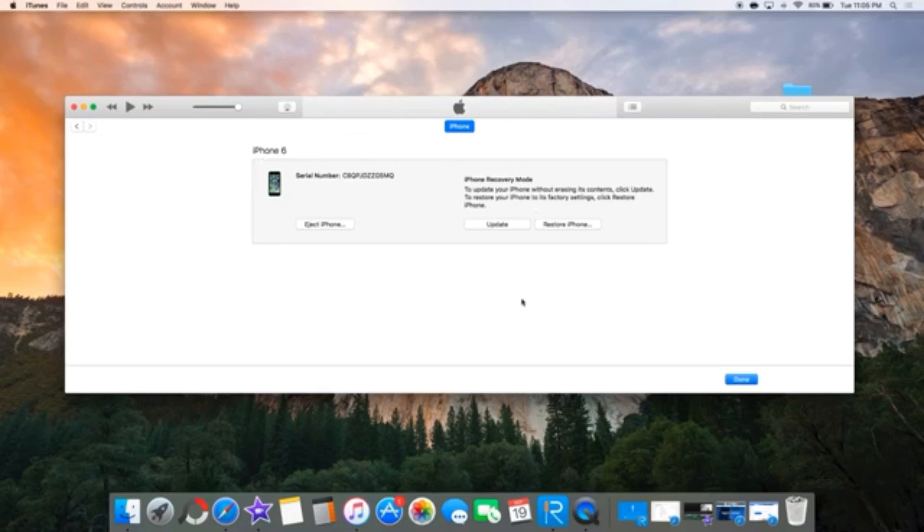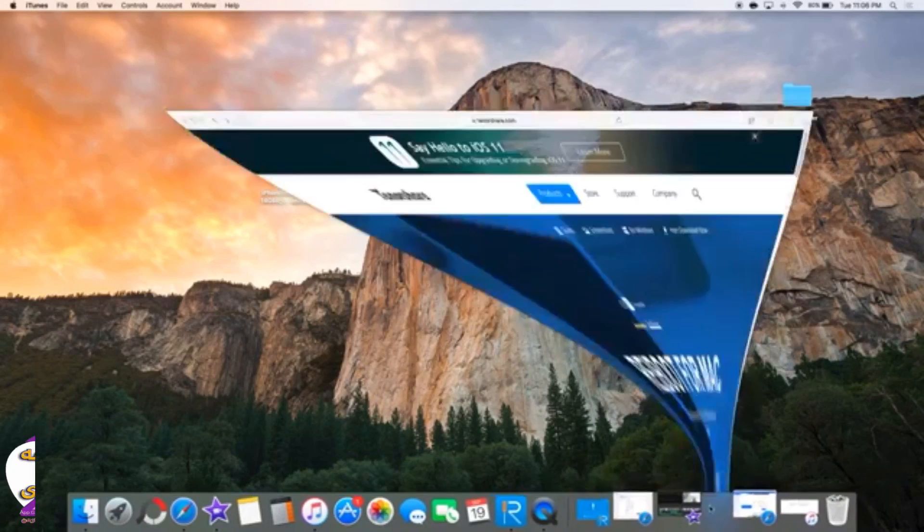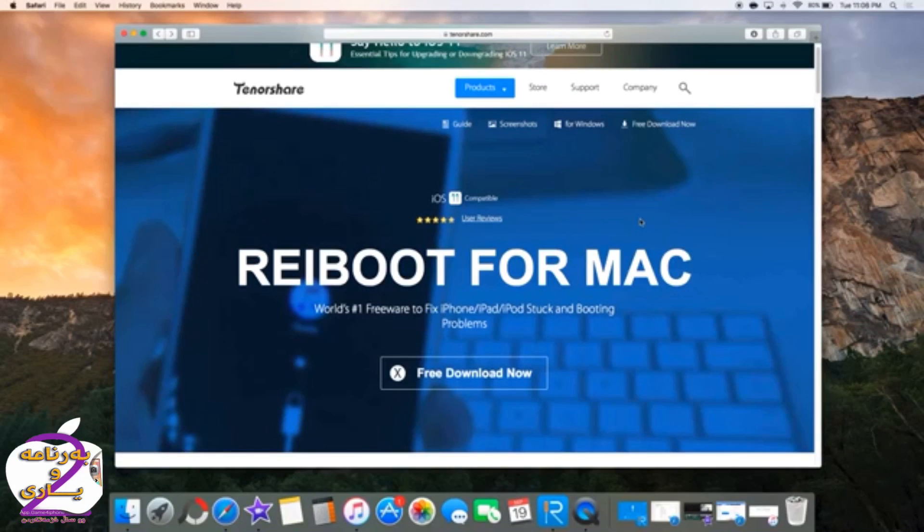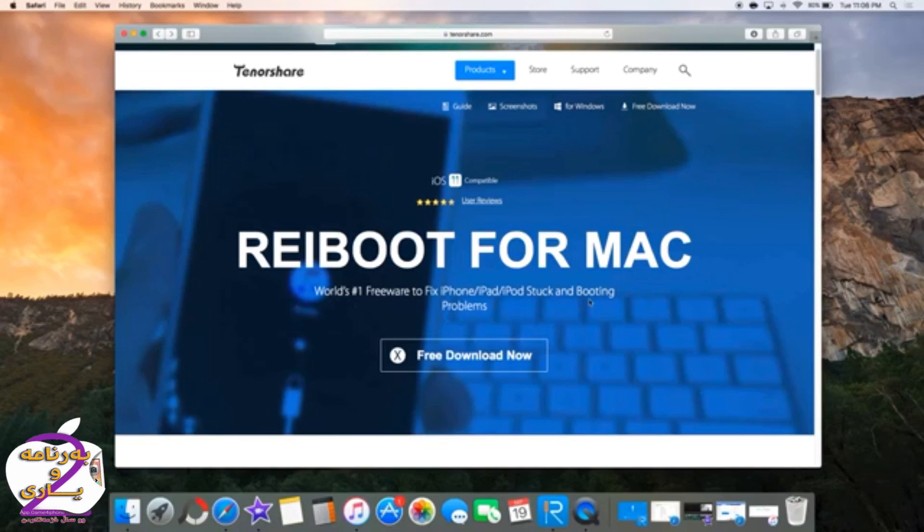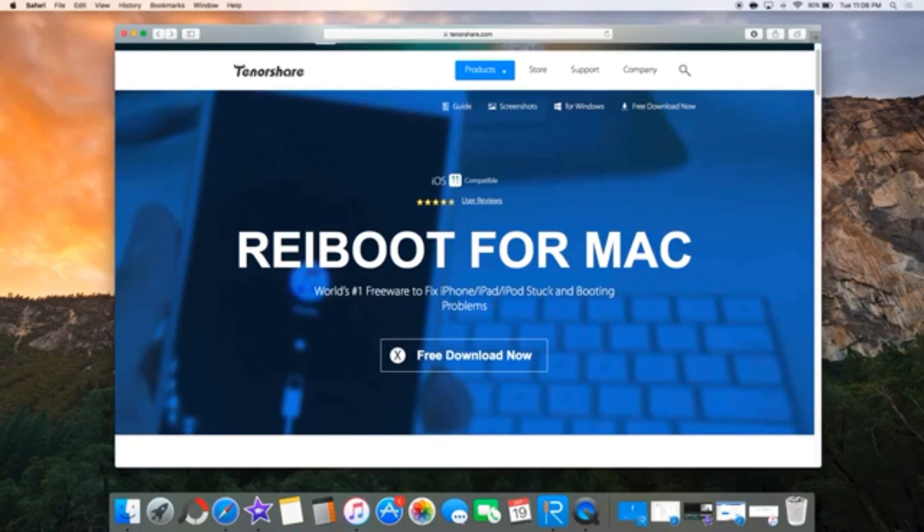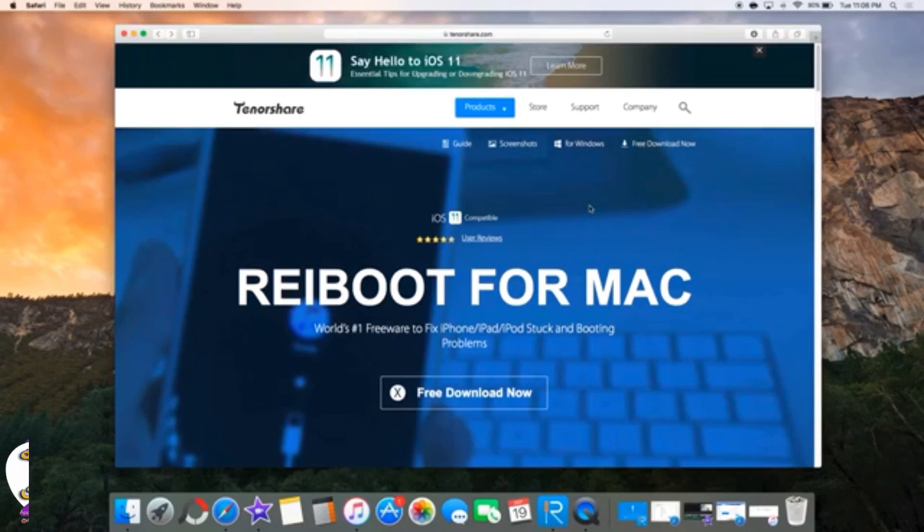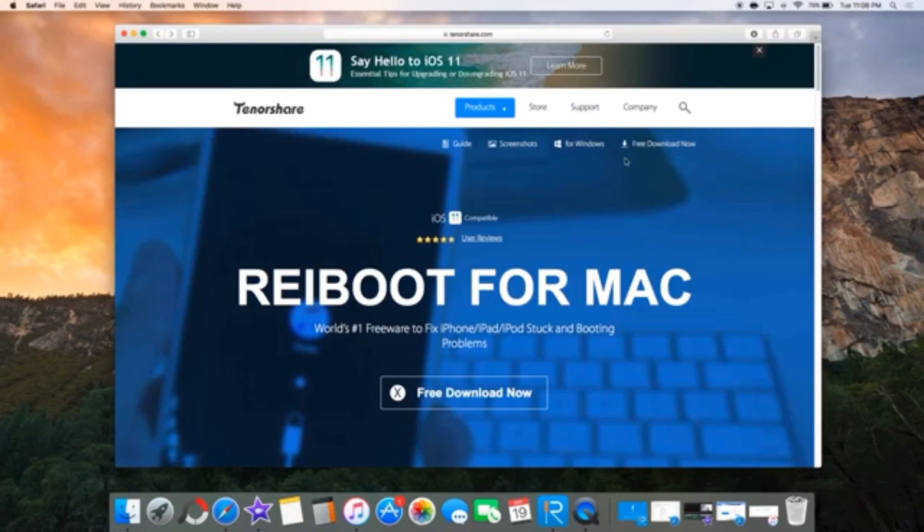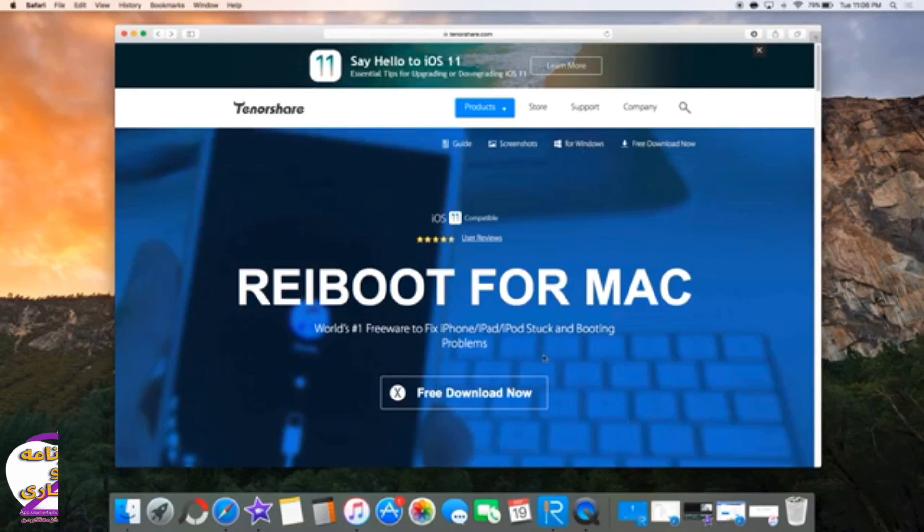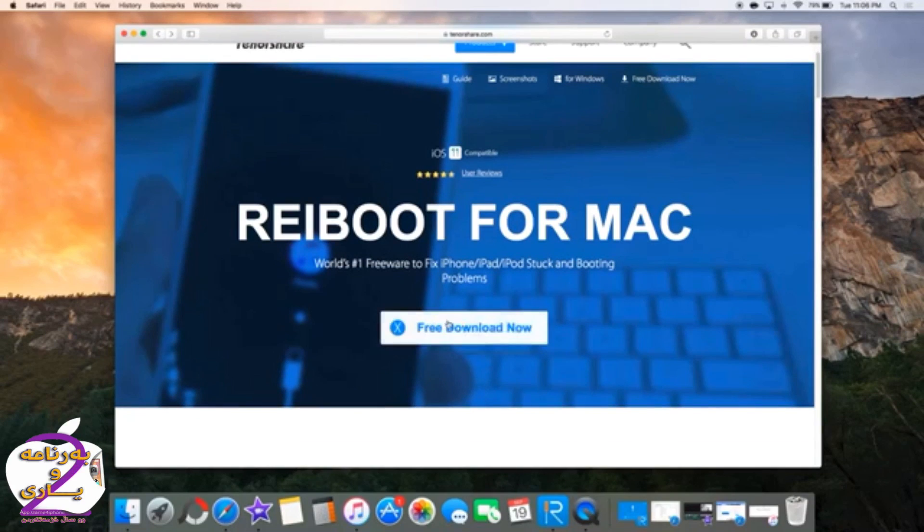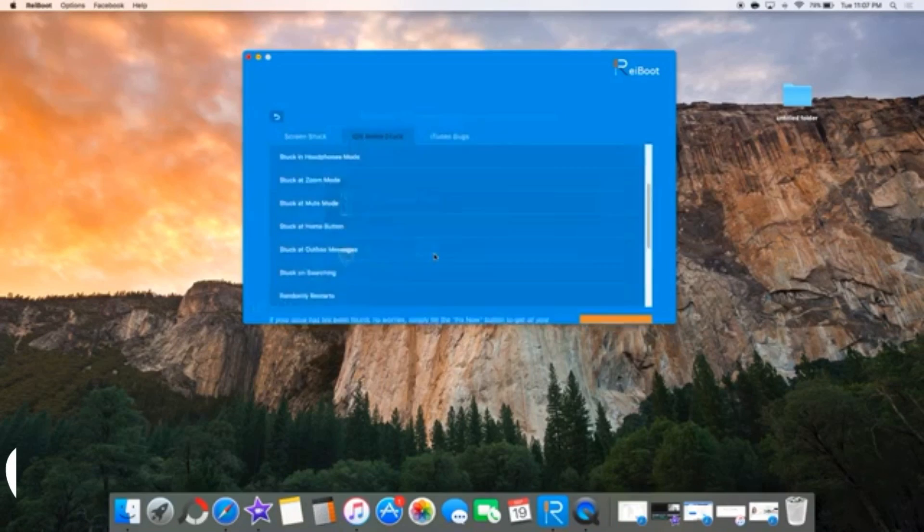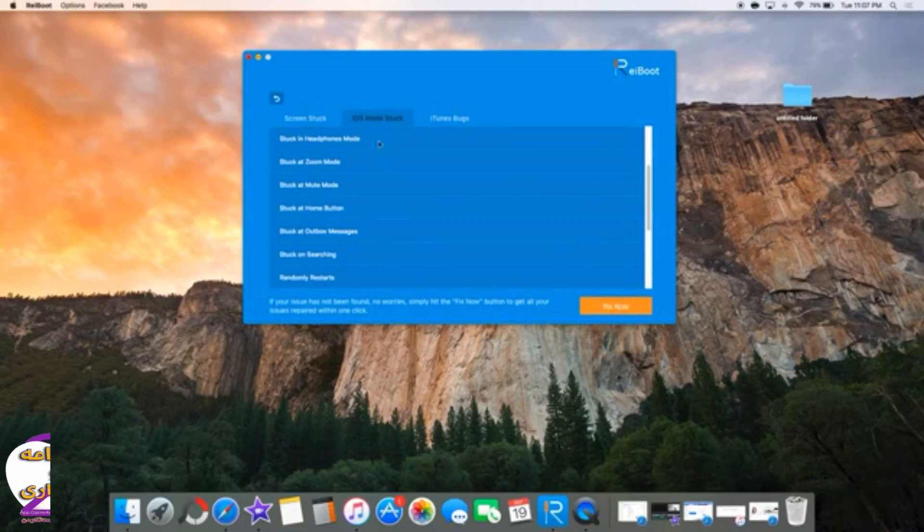Now in some cases, if Apple stops signing this version or if you're unable to download, there's a website called Tenorshare—I'll have the link down below. They have an application called Reboot that comes for both Mac and Windows, and they claim they can help you downgrade back to iOS 10 from iOS 11. So download it, it's free of cost, they don't charge anything.